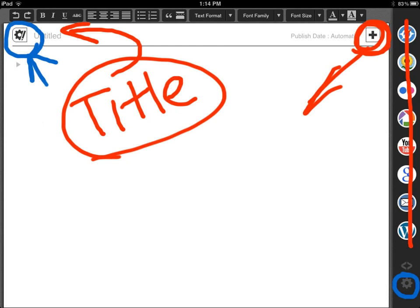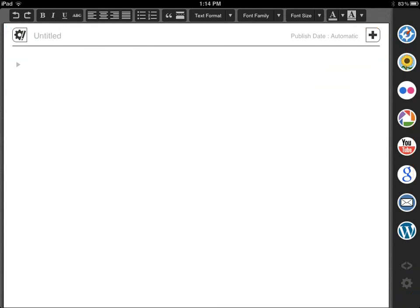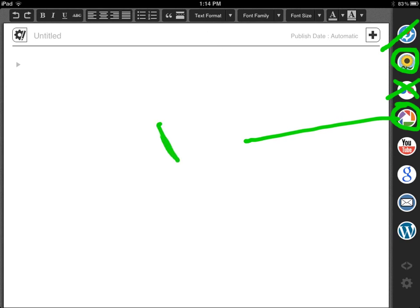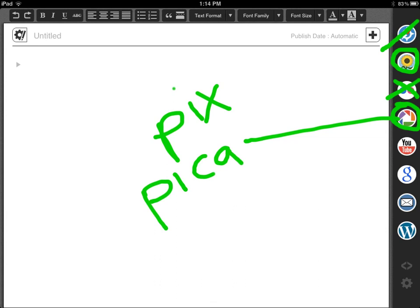I'm going to talk about these options over here. This is Safari, which is equivalent to Firefox on your computer — that's how you browse the internet. This over here gives you access to all the pictures you have taken on your iPad, or your iPhone if you're using Blogsy on your iPhone. This is Flickr, and we are not using this in the course. This is where all the pictures go — it's called Picasa.